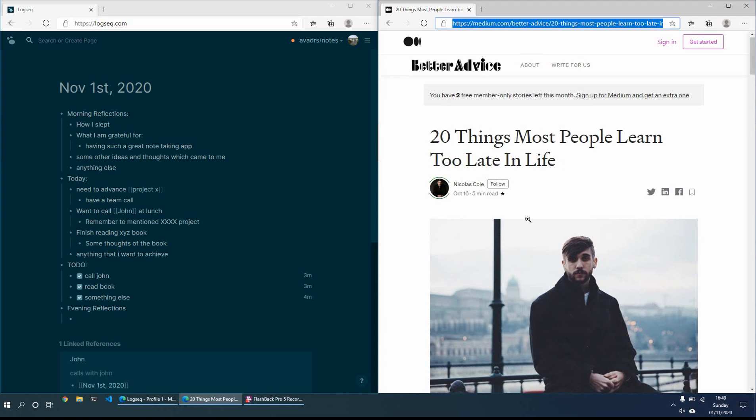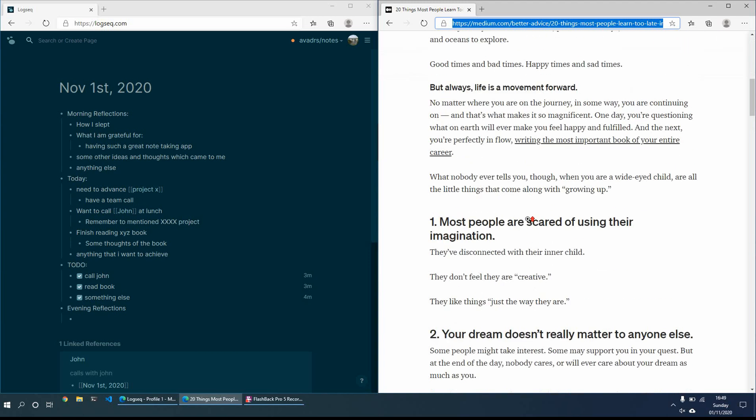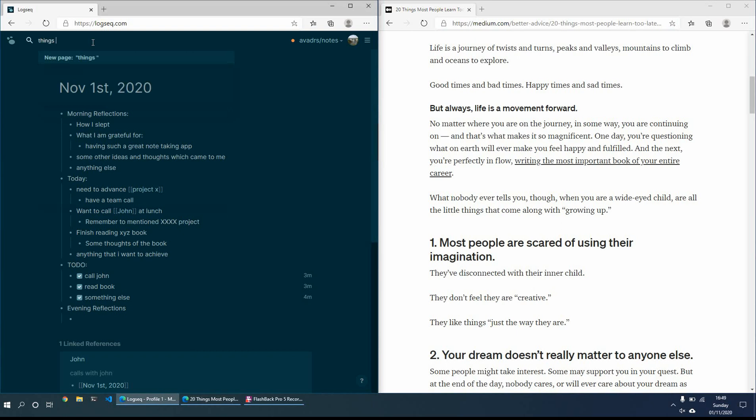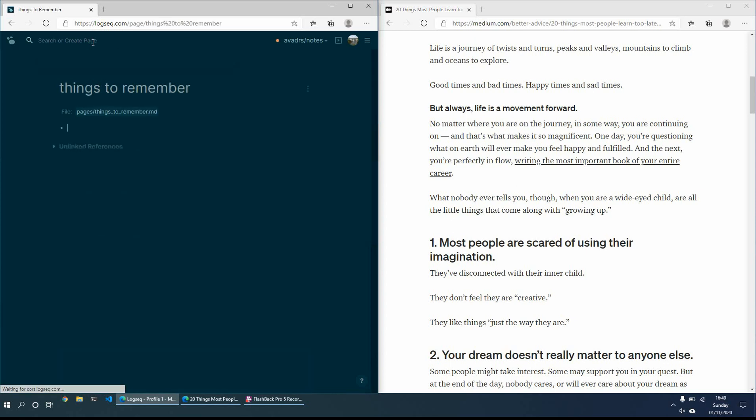And for example, this is just a quick article, 20 things people learn too late in life. So what I might just do is create a new page, things to, for example, a new page, and then things to keep in mind. And then just go through the article, see what it says.